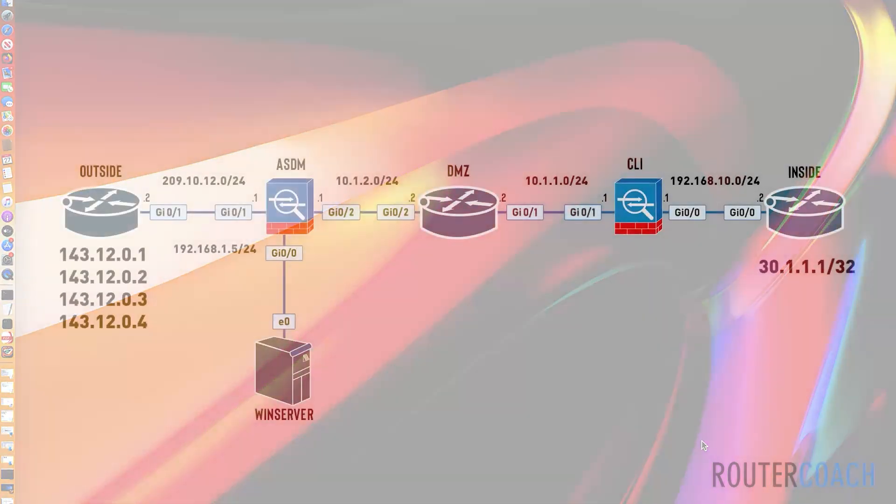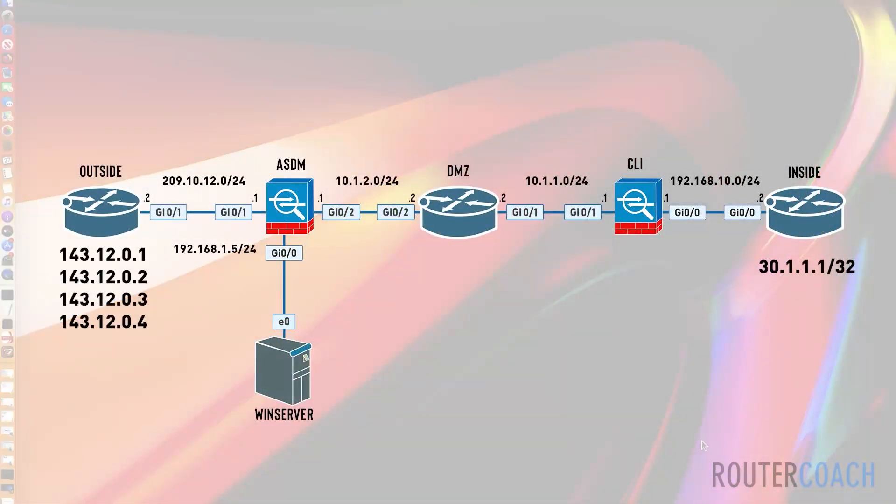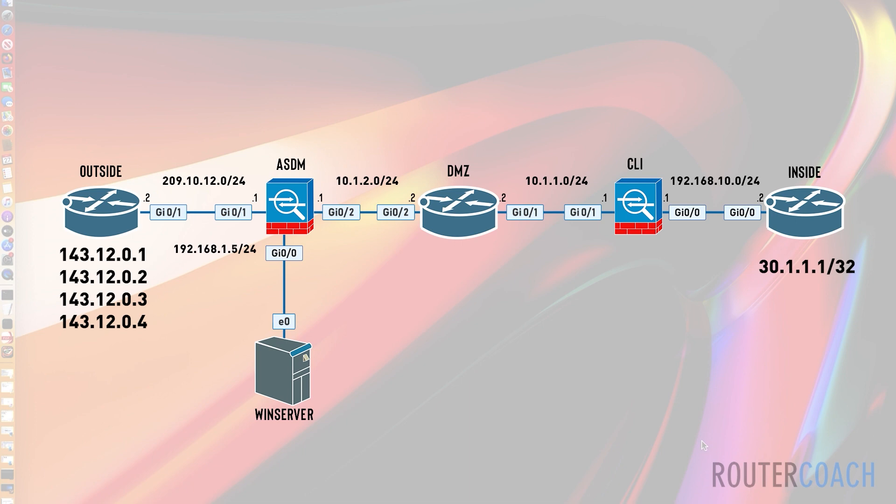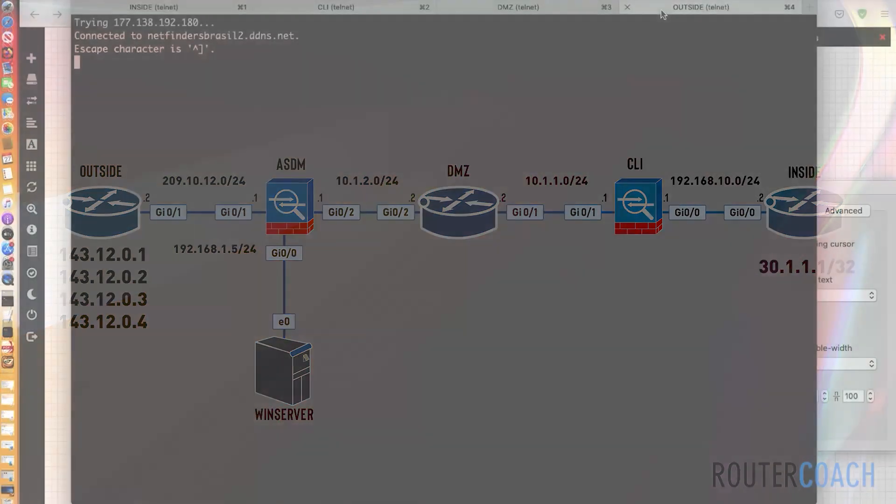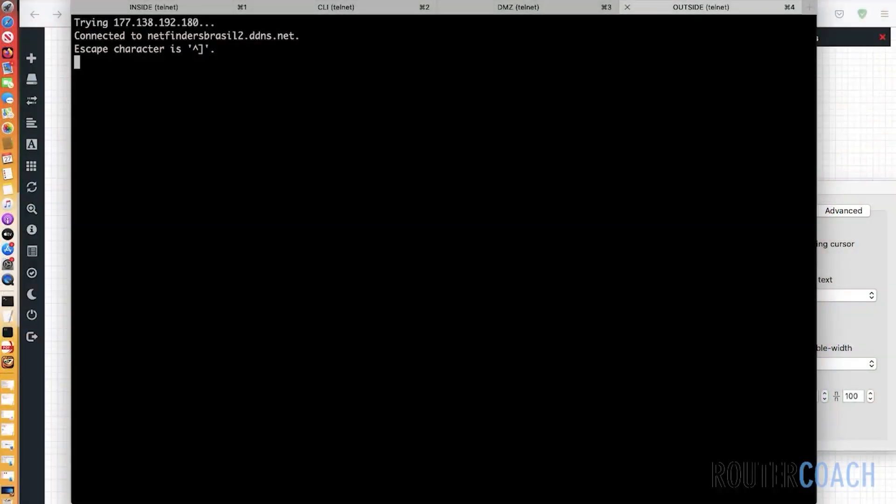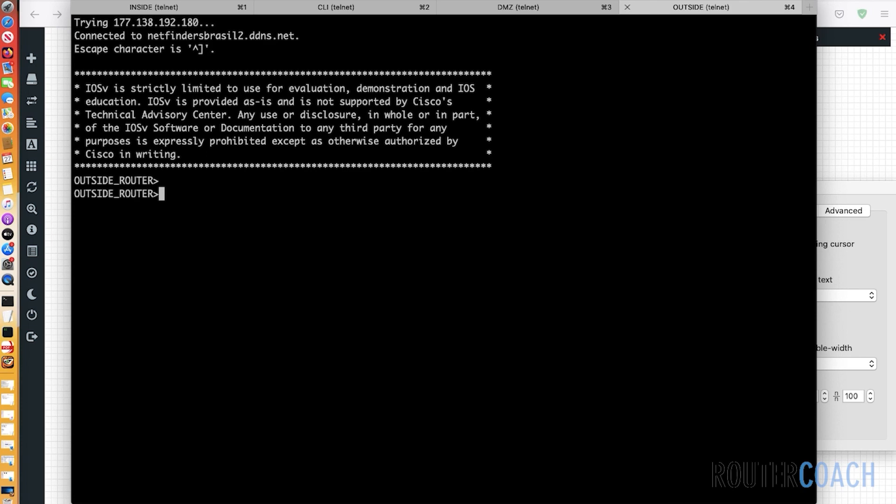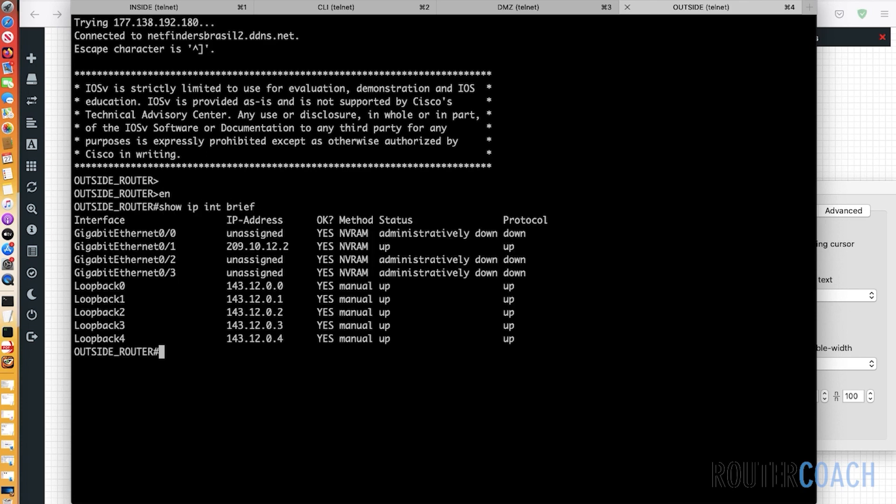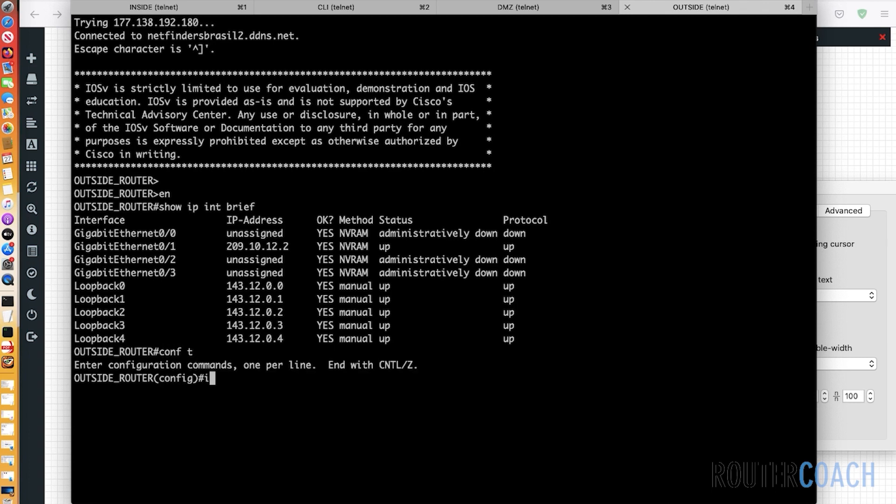We're going to jump onto our topology, and it's similar to what we had previously. You can see now that I've added a few additional loopback interfaces to our interface router. We've got 143.12.0.0 to 143.12.0.5. Let me just check that actually.